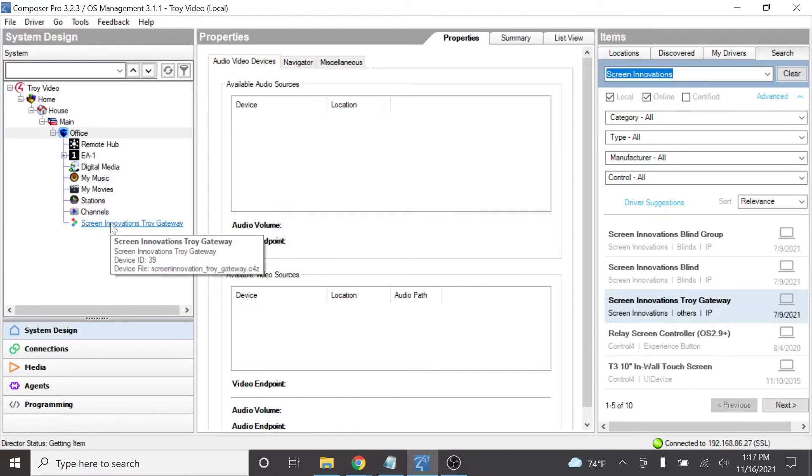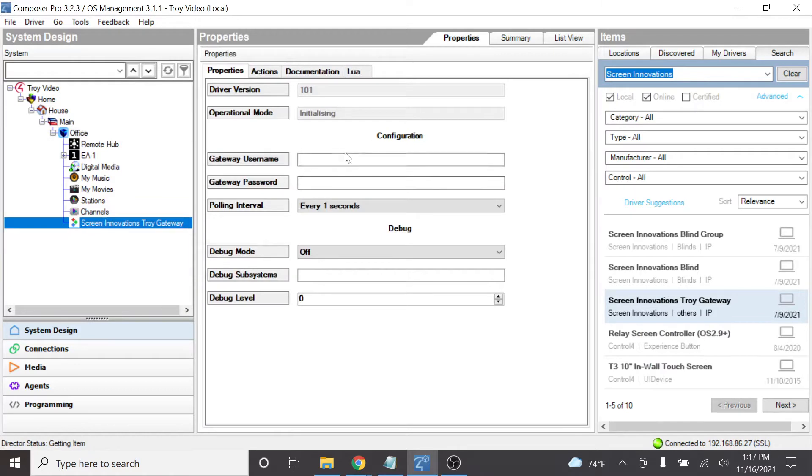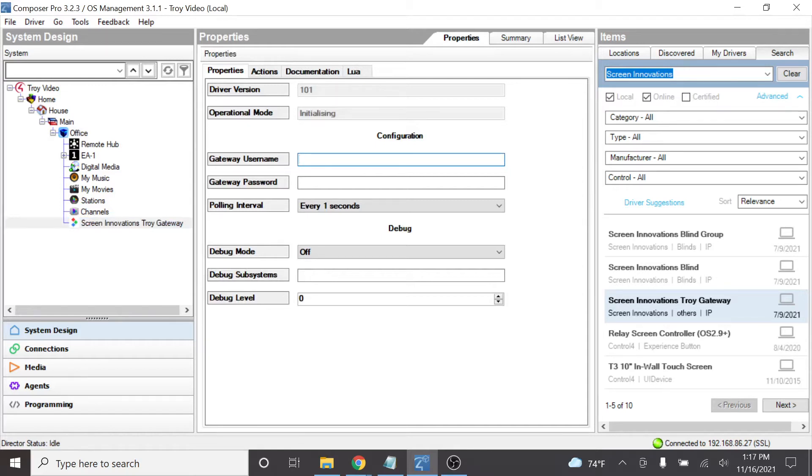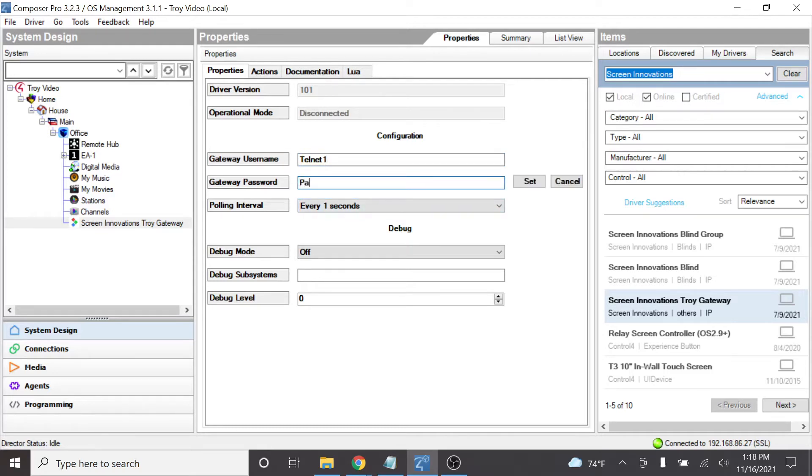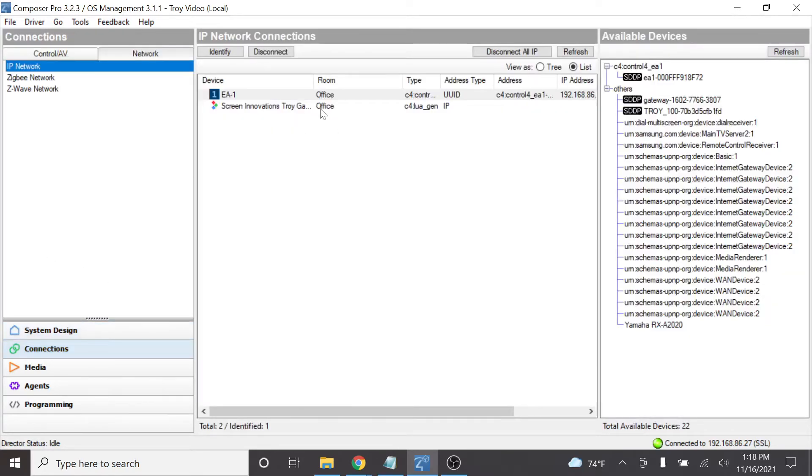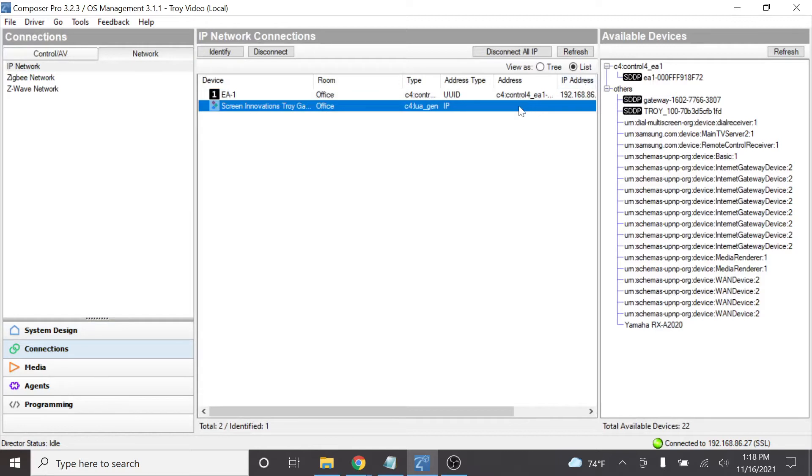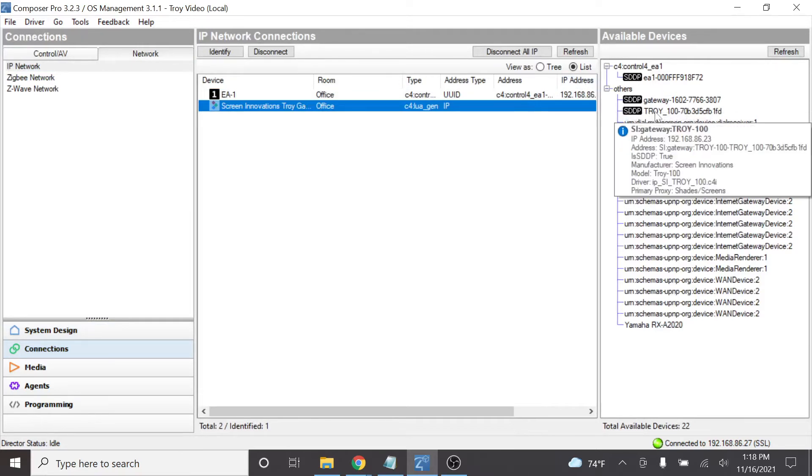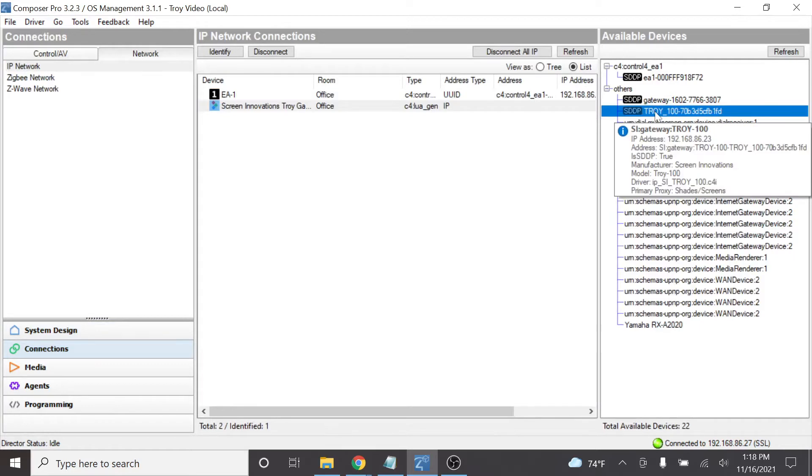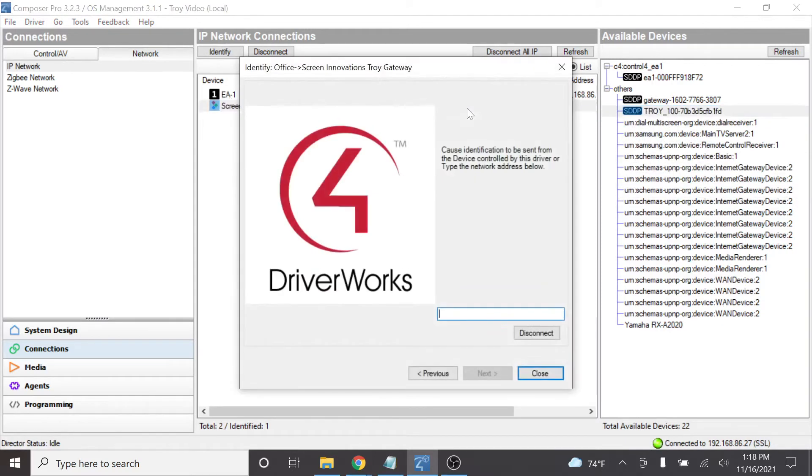Once we get this installed we can go over into here and do the basic config that's needed. The Gateway username and password, this is the Telnet username and password that you will configure in the Troy itself. In this case I used Telnet 1. We'll set that and password 1 and we'll set that. Now let's also, before we move forward, go to the Connections section and add an IP address for this device. You can see over here in the SDDP that my Troy has already been found. If I mouse over it I can see that that IP address is right there 192.168.86.23. Let's open that up and that is 192.168.86.23.